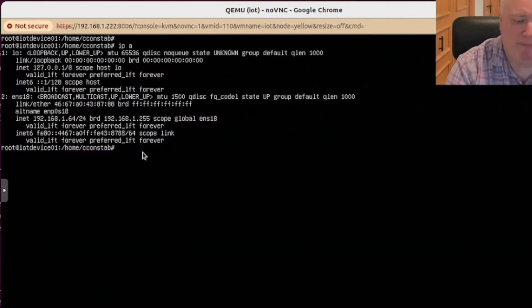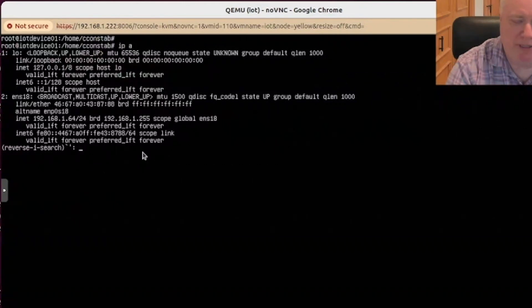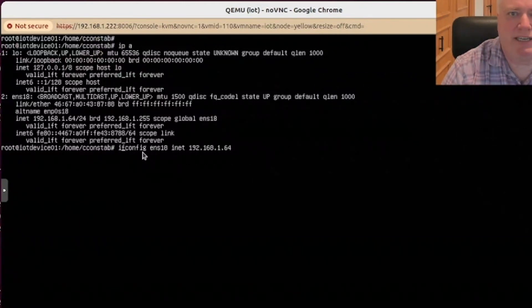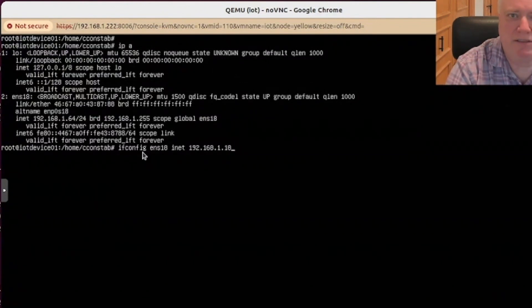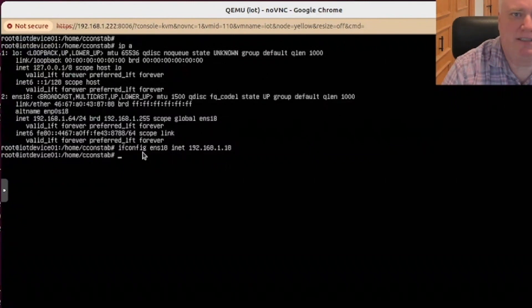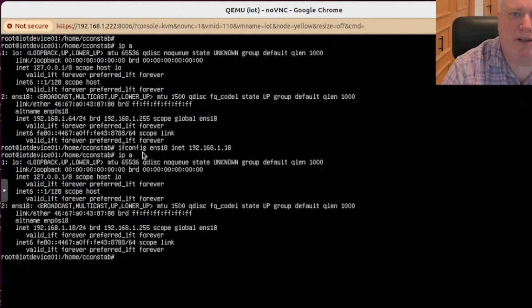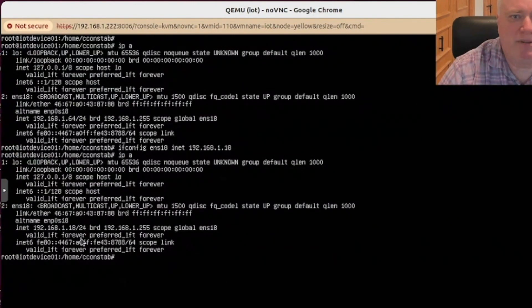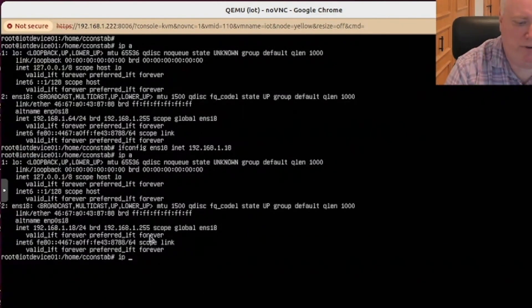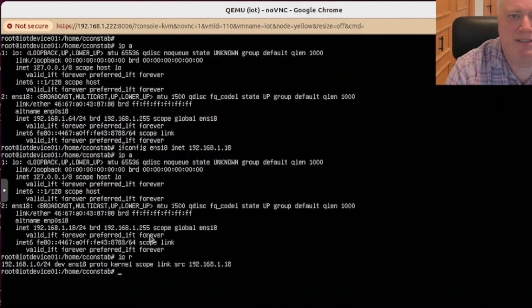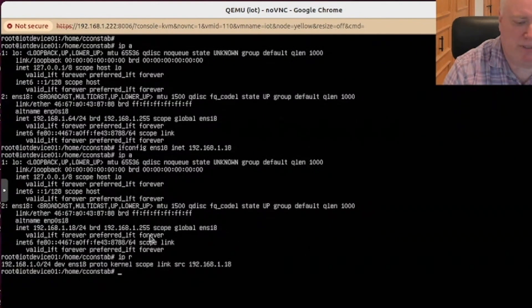So the way to change the IP address is with an ifconfig command. And you can see it's 64 at the moment. Let's change it to 18. So change it to 18. And if we look at IPA now, we will see that definitely 18. We'll just look at it and see what route we got with the IPR. And we have no default route. So let's add a route.